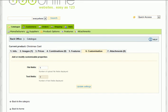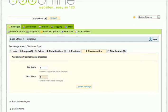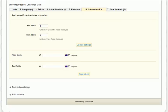For example, we want one file and one text field, so we put the number one in each of the boxes and click update settings. The next step is to name the fields.